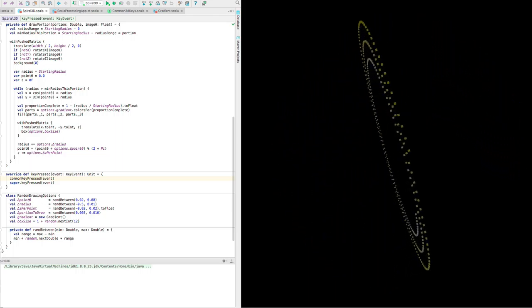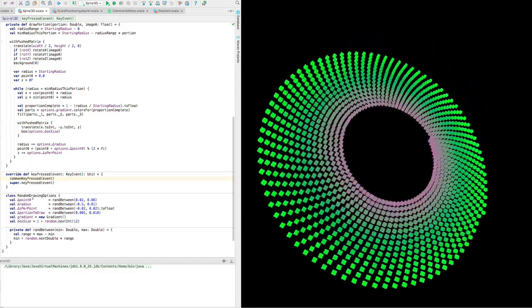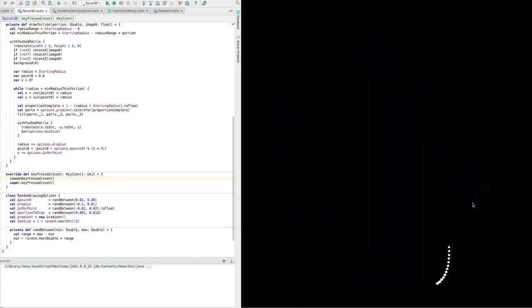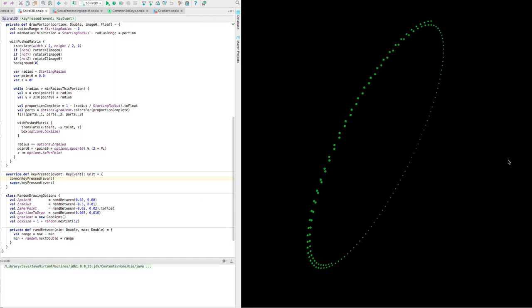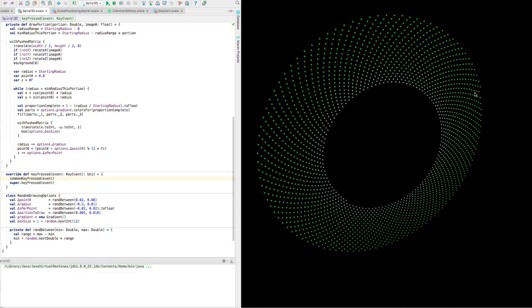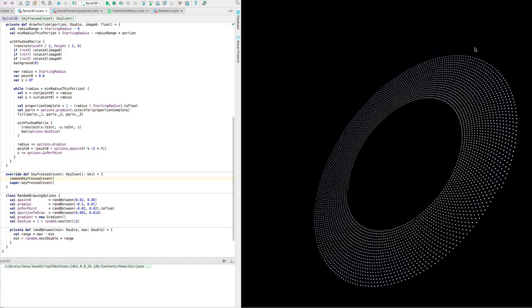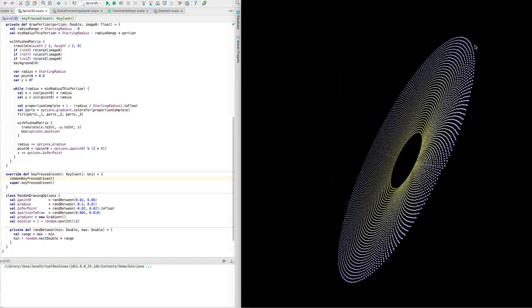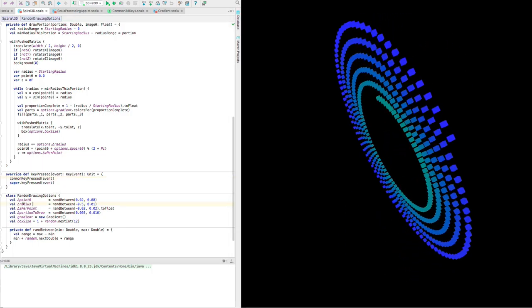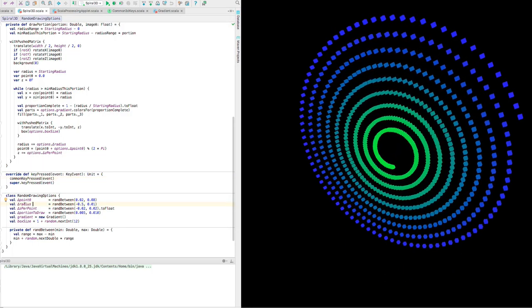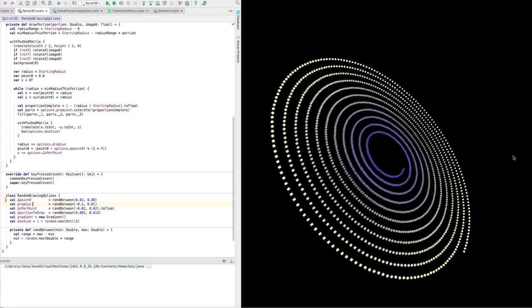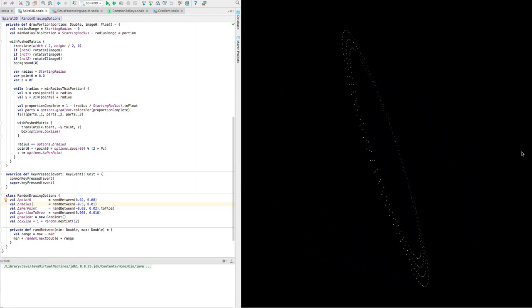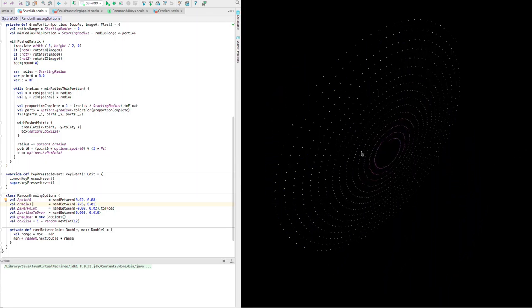So this is the change in the angle between drawing these points. Let me just freeze, so we draw a point and then we advance by that angle, we advance by that angle, we advance by that angle, and so on. And the delta radius is how quickly we move in from the outside to the center.